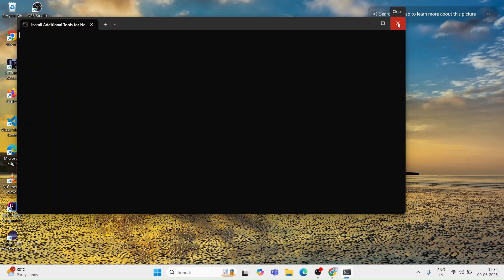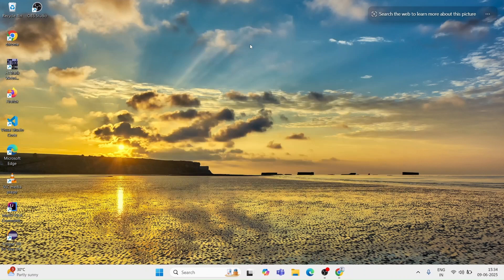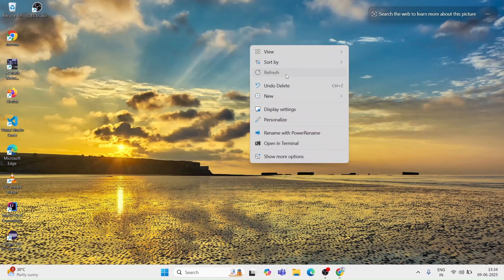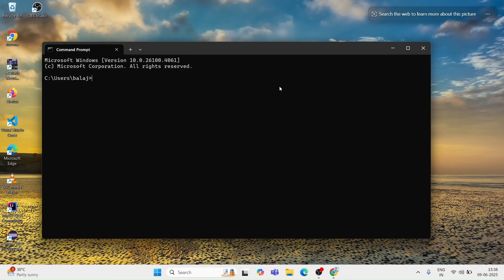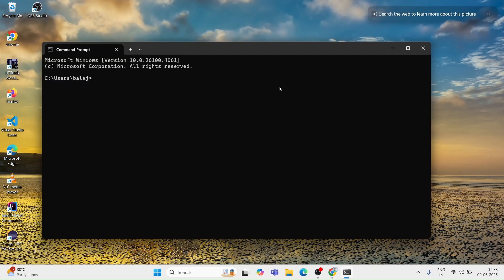Now that the installation is complete, I am clicking on finish button. Let's check if Node.js installed properly or not. For that I am opening the command prompt and typing the command node--version. Here you can see it's showing the version number which is in my case 22.60.0. This is the Node.js version, that means Node.js is installed successfully on your system.